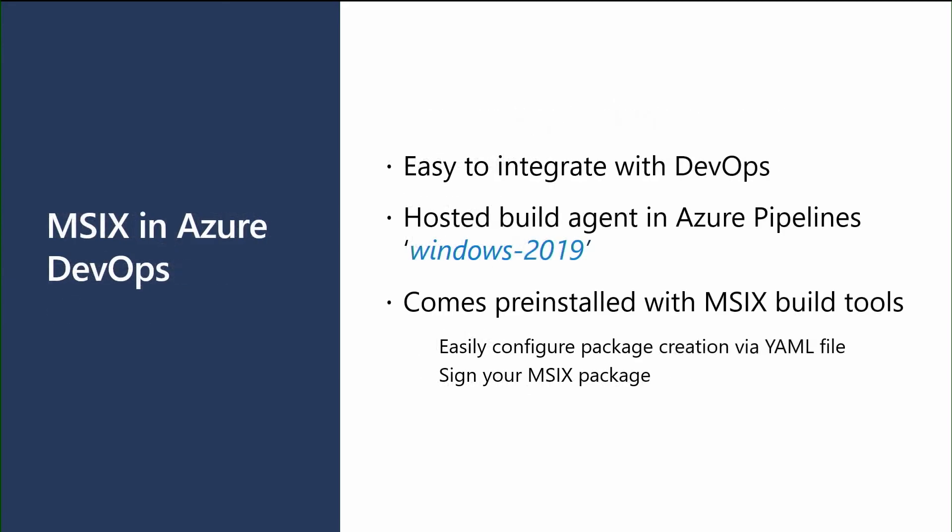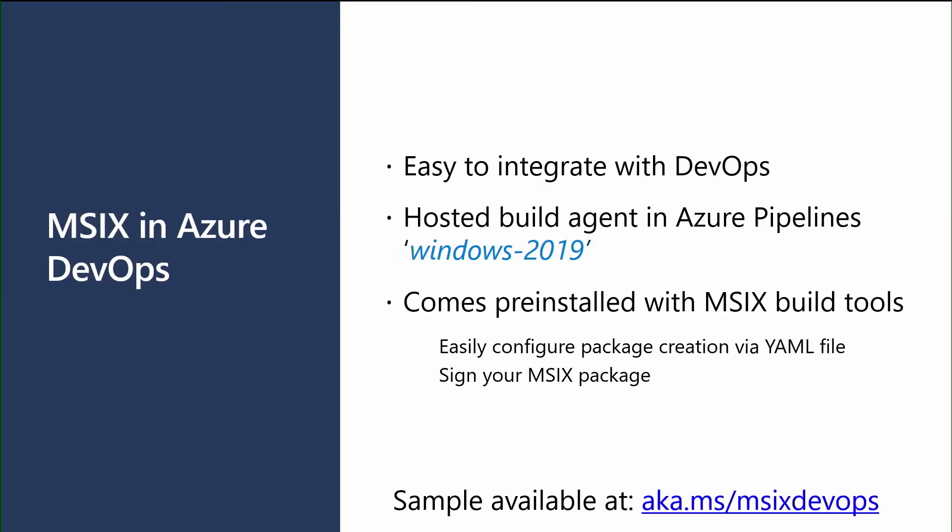For folks using Azure DevOps, MSIX easily integrates with Azure DevOps. Just use the Windows 2019 posted build agent in Azure pipelines and you're ready to go with MSIX. It comes pre-installed with all the MSIX build tools and you can even use a YAML file to easily configure the package creation and sign your MSIX package. And if you want to learn more about that, we actually even have a sample out on GitHub for you that you can get started with the MSIX in Azure DevOps.